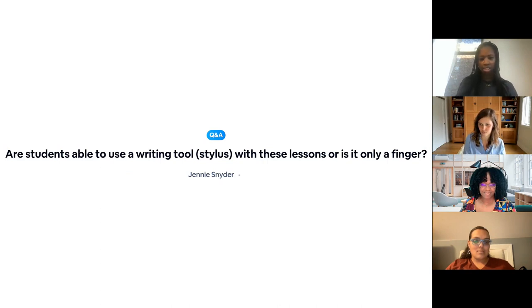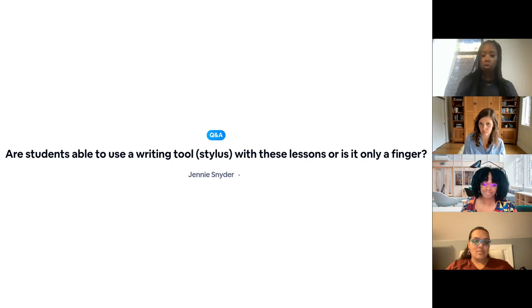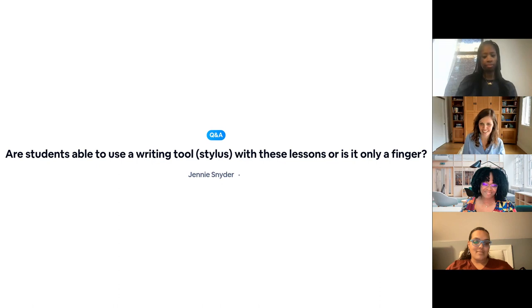Are students able to use a writing tool or stylus with these lessons, or is it only a finger?